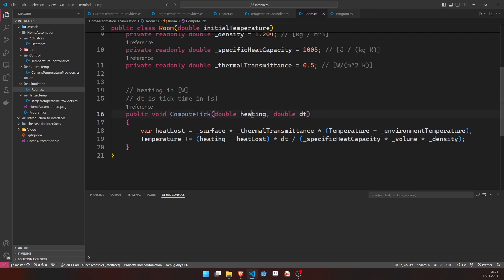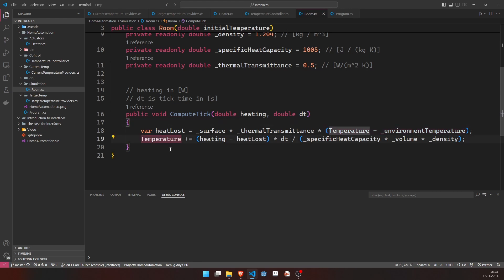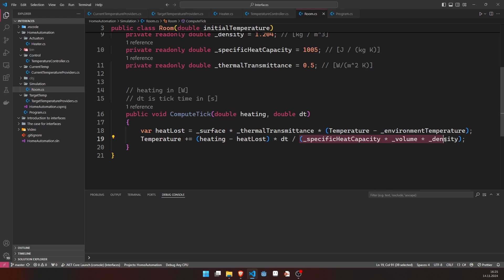And computing one tick does exactly one thing. It takes in the heating, then computes the heat that is lost, which is a function of the surface of the room, the thermal transmittance and the temperature difference between inside and outside. And then it will update the air temperature inside the room by doing the net between heating input and heat lost and divide that by the thermal inertia that the air inside the room has.